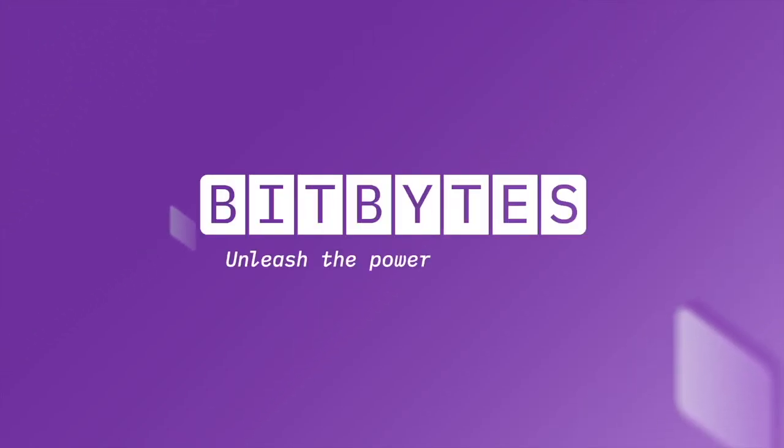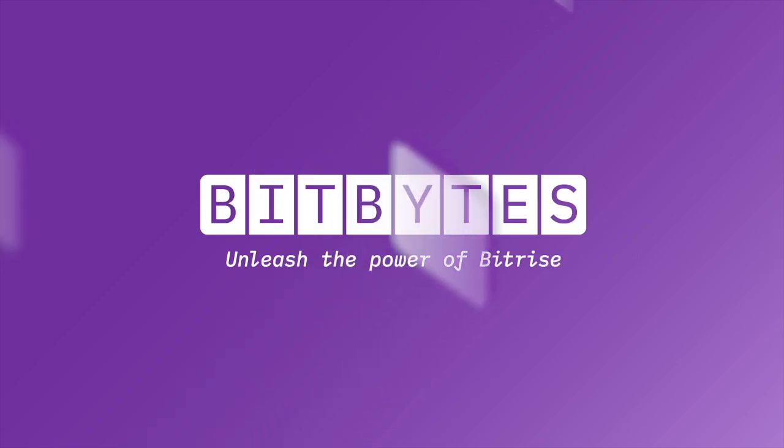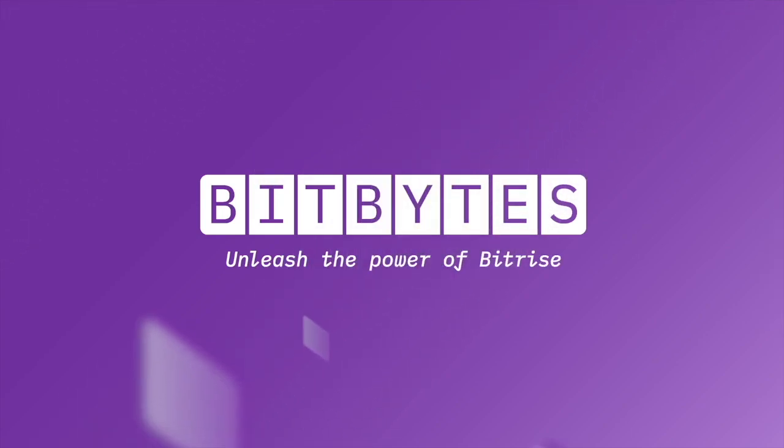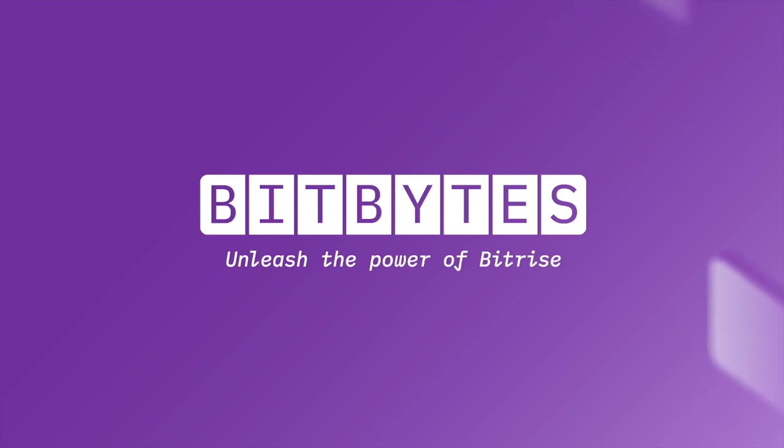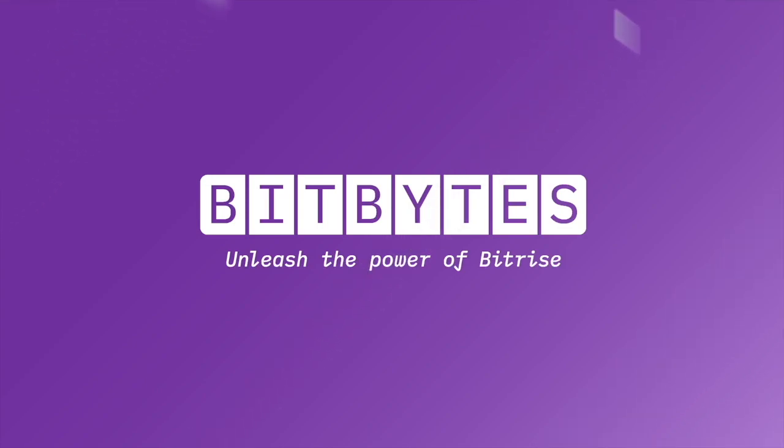Hello and welcome to Bitbytes, the video series that will take you on an exciting journey of mobile DevOps with Bitrise. If you're new to the world of mobile CICD, don't worry, we've got you covered.